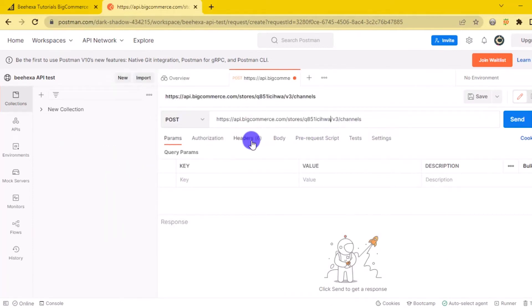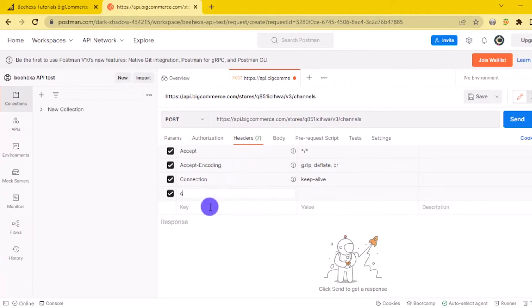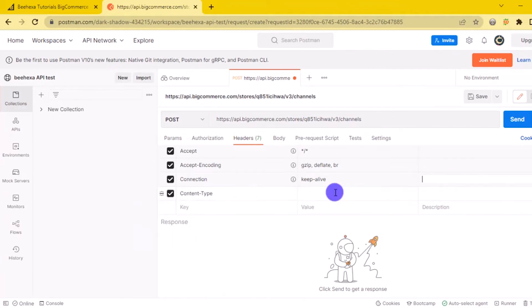1. In the header section, you need to declare the information. Content type, application.json. XOF token, access token.